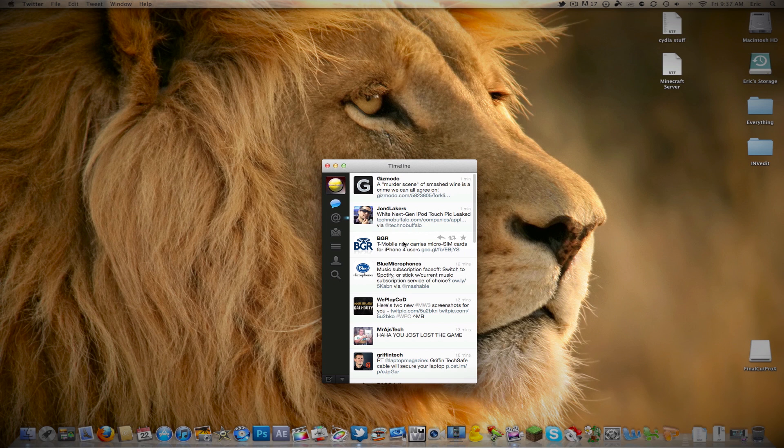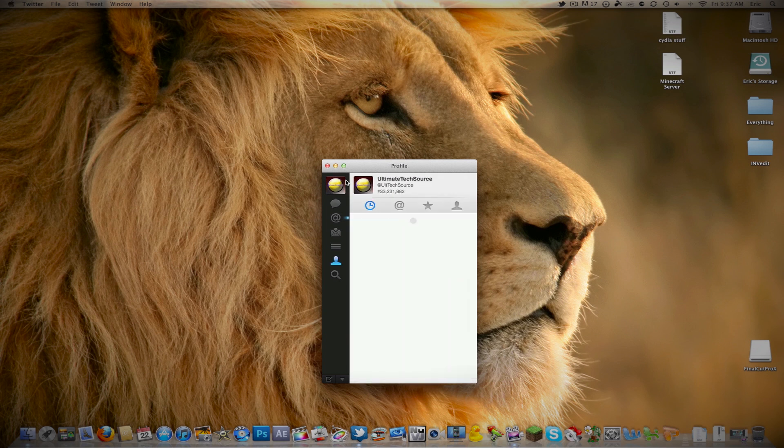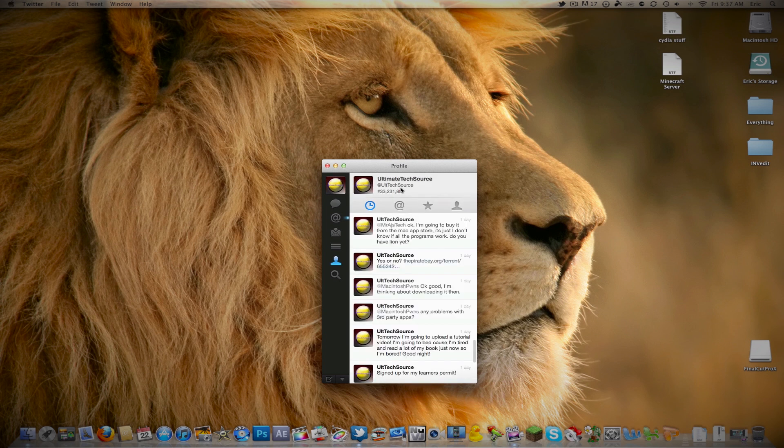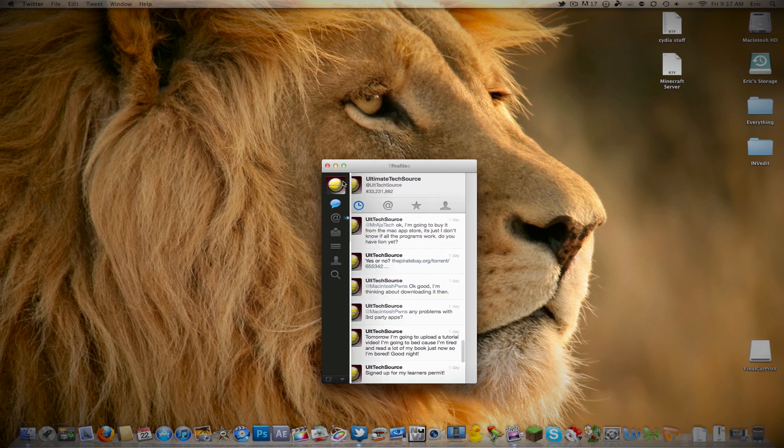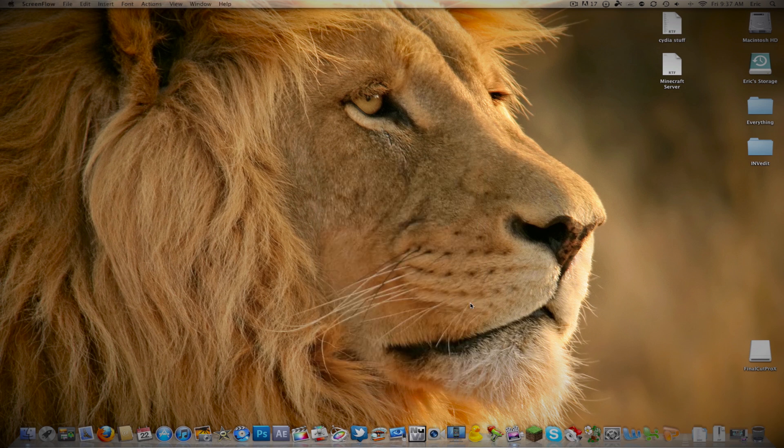While we're here, just follow me on Twitter at Ultimate Tech Source right there. But anyways, I'm going to show you how to actually change this.